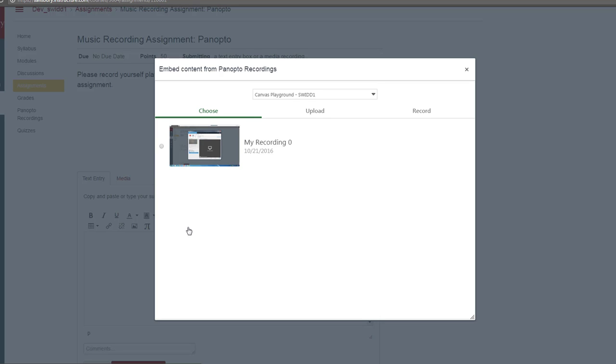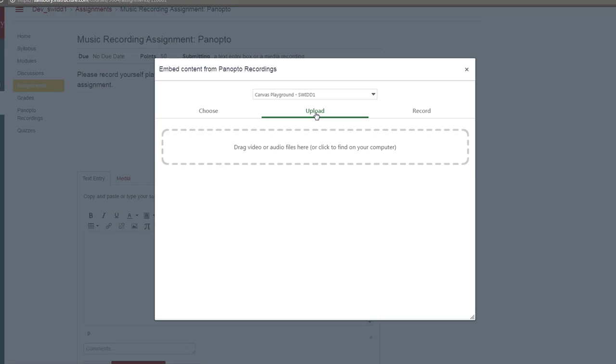The Choose tab allows you to upload a video that you have already recorded in Panopto. The Upload tab allows you to upload a video file that you may have created in a program other than Panopto. If you have not created your video yet, click on the Record tab.